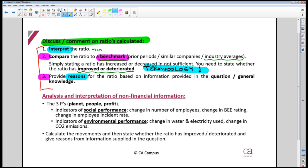Lastly, you need to give a reason. 98% of the time, the reason comes directly from the question. For example, if revenue grew significantly and the question tells you they introduced a brand new product line, that's your reason. Use it. The other 2% of the time it comes from general knowledge, and you can get full marks without even going to that level.